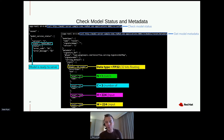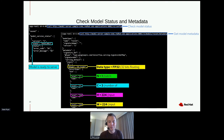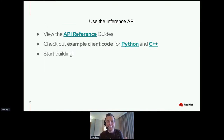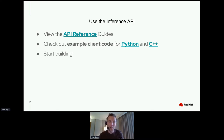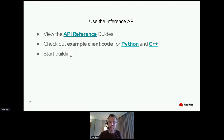Once you've deployed the model server instance, there's an API reference showing how to make API calls to the endpoint. There's sample Python and C++ code so that you can directly call the API from your applications.